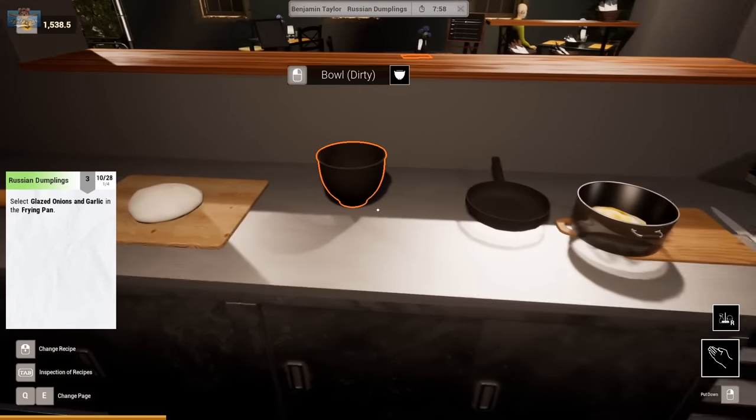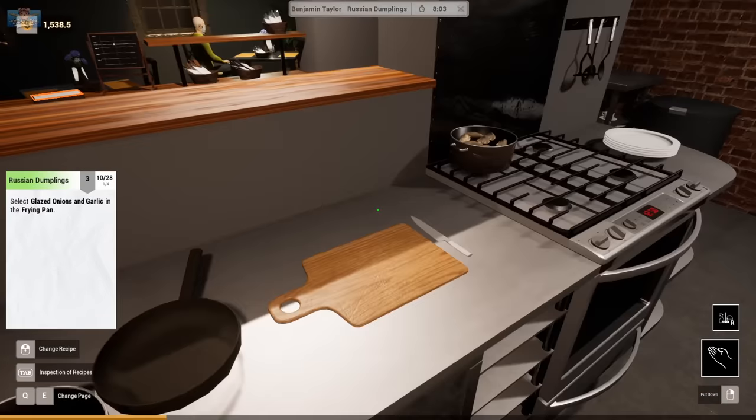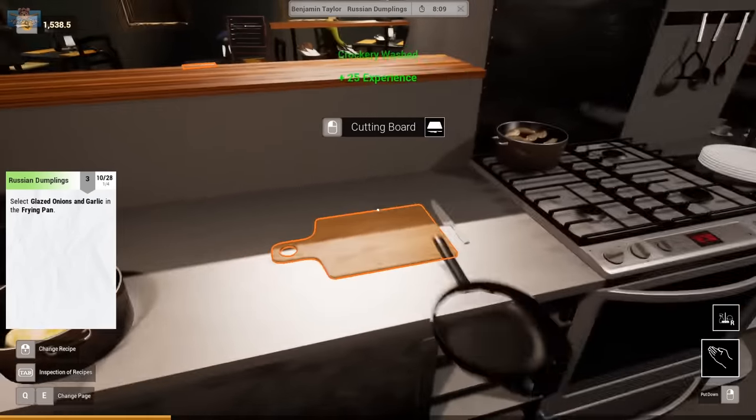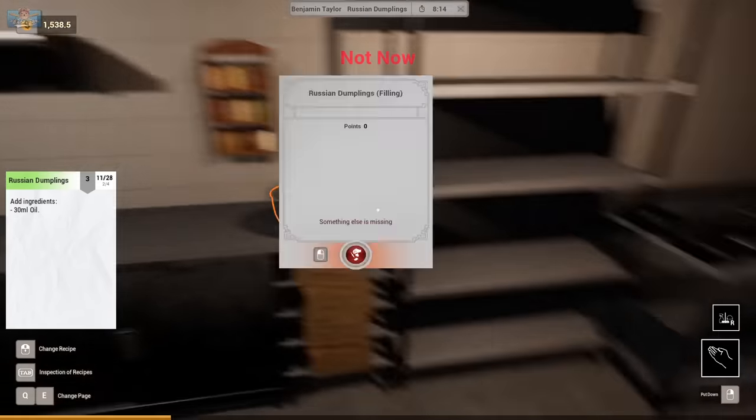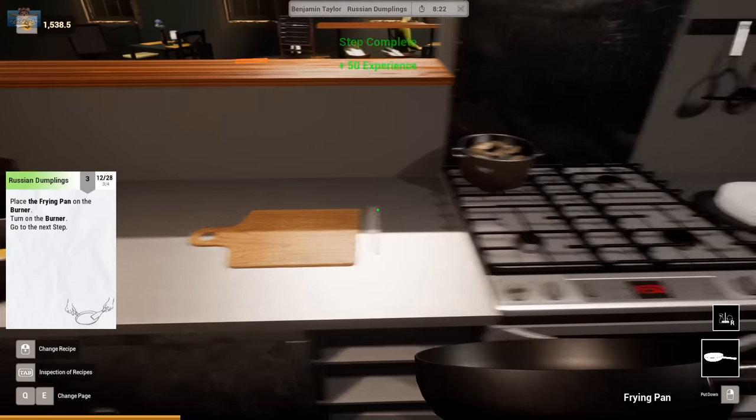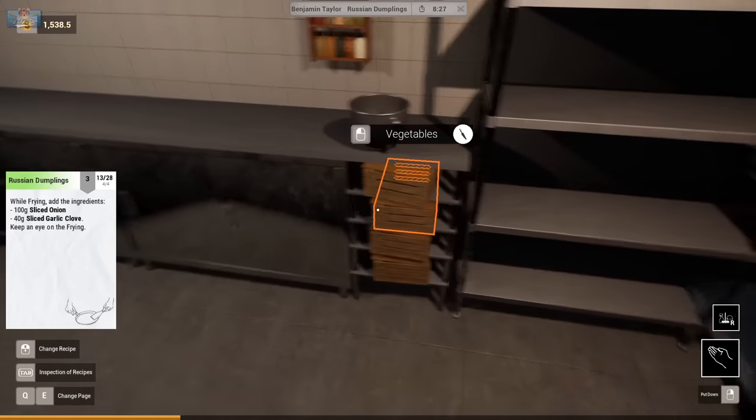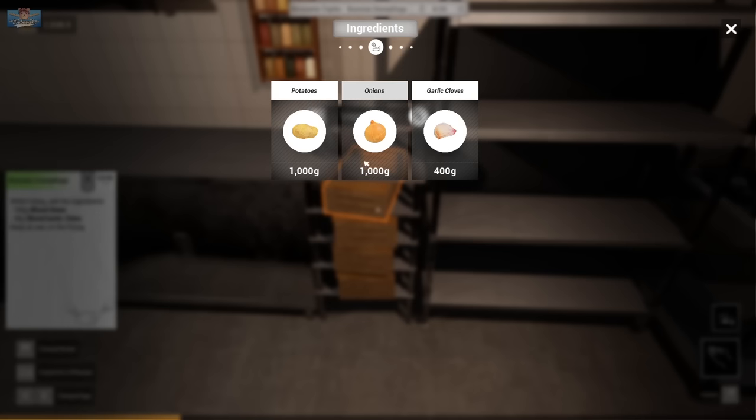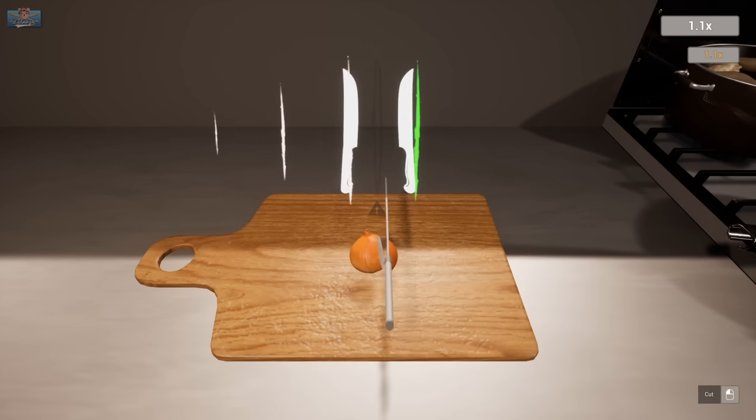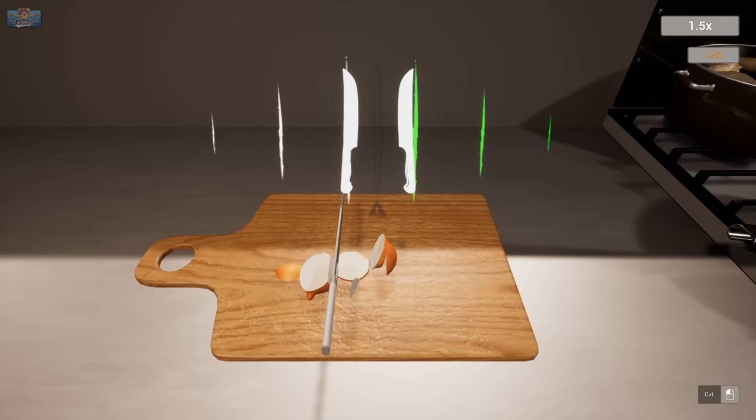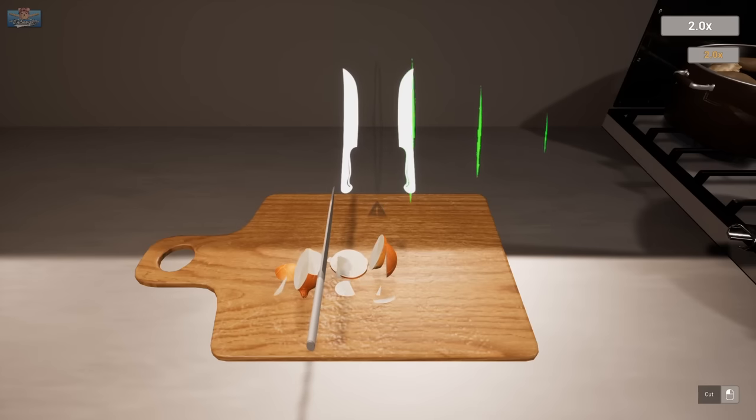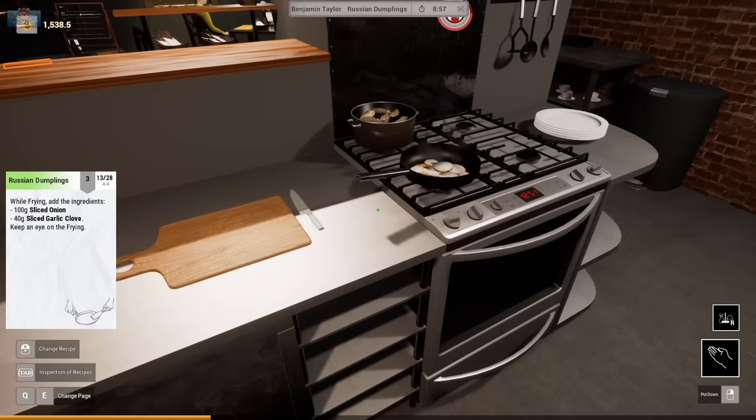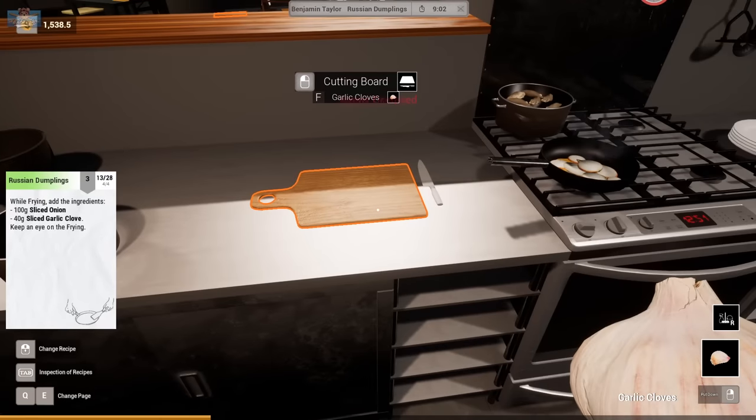Select glazed onions and garlic in a frying pan. Oh, it's a bit dirty. Right. Add oil. 30 mils. Place on burner. While frying, add the ingredients. 100 onion. Here we go. Here we go. So, that is our 100 grams. Keeping an eye on the burning. Oh, we're near burning yet. We need to do 40 grams of clove again.